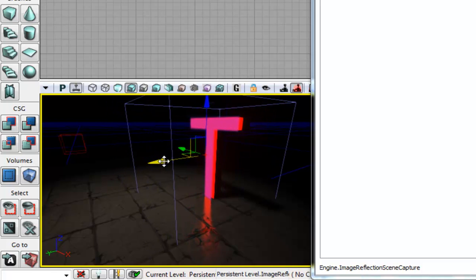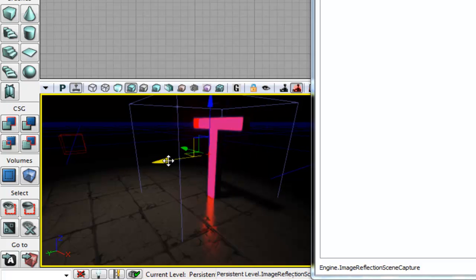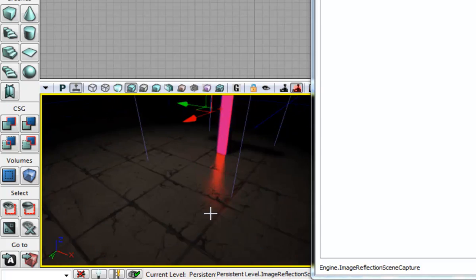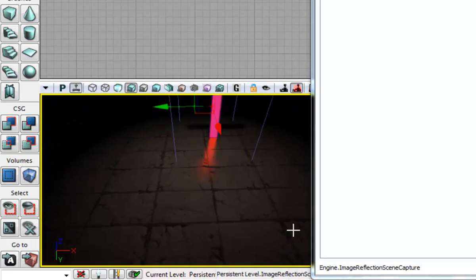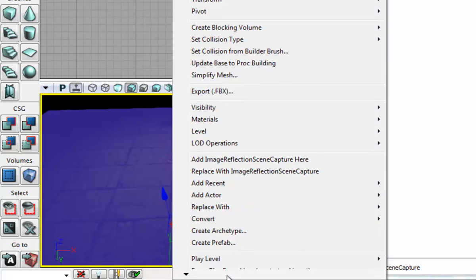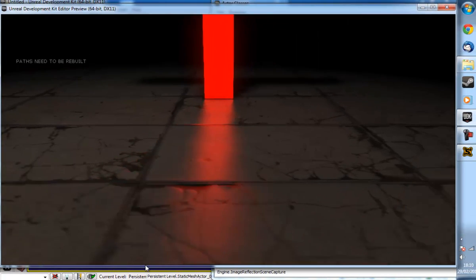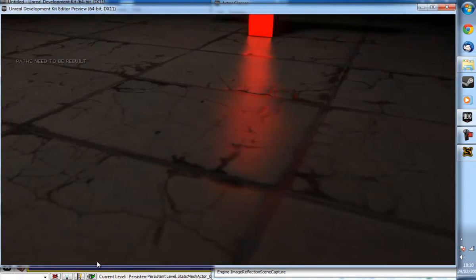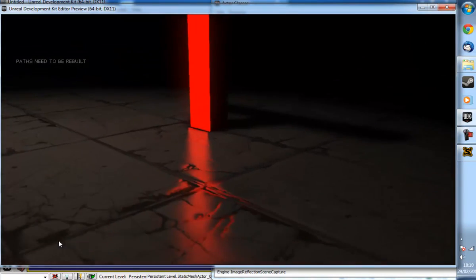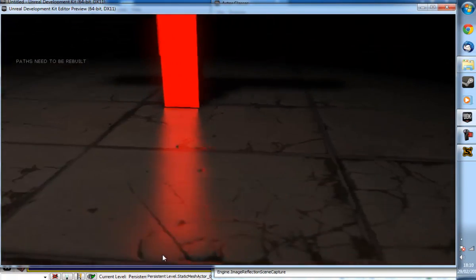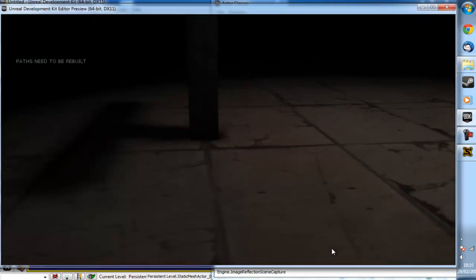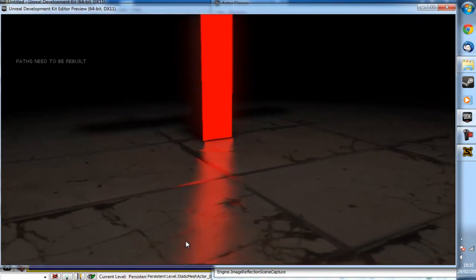So we're just going to align this T up with our T in the game world and then I'm just going to click play from here. And as you can see we now have an image based reflection which is calculated in real time.